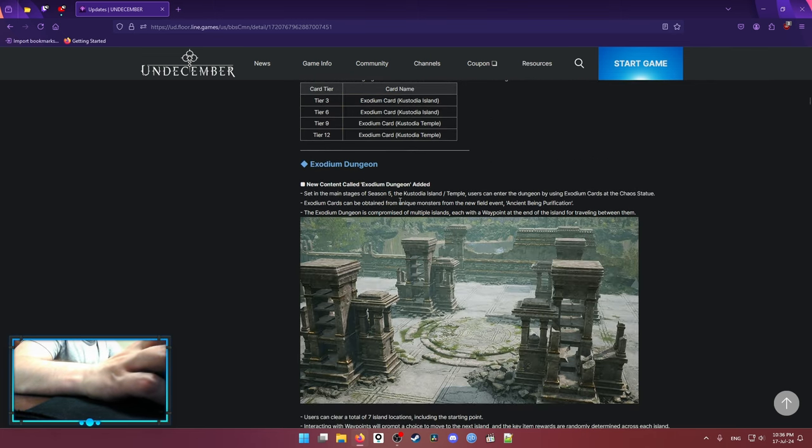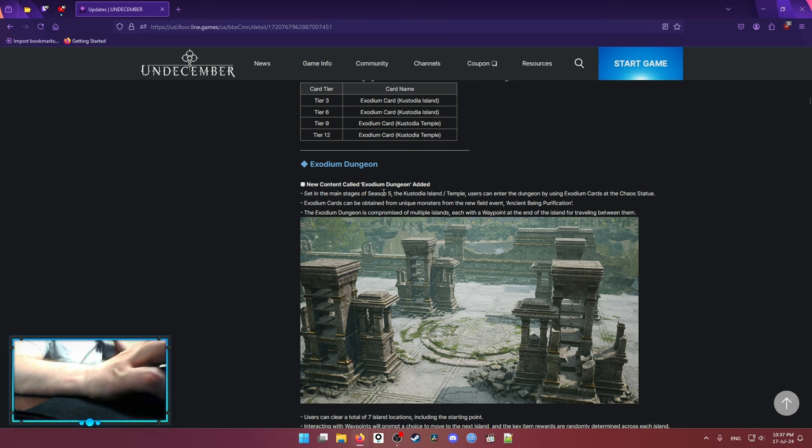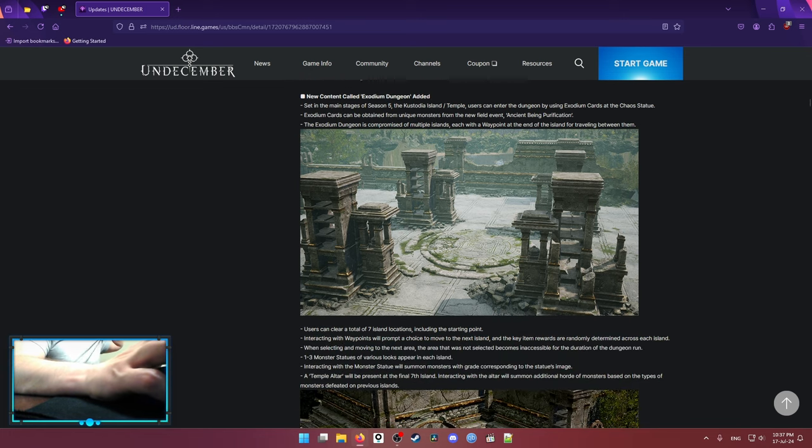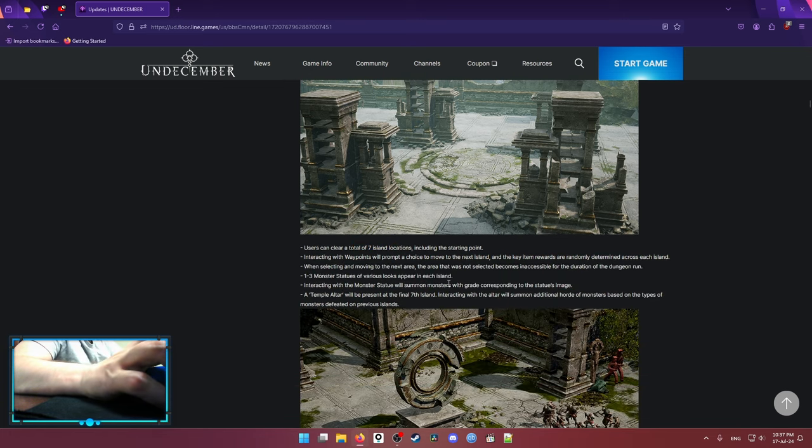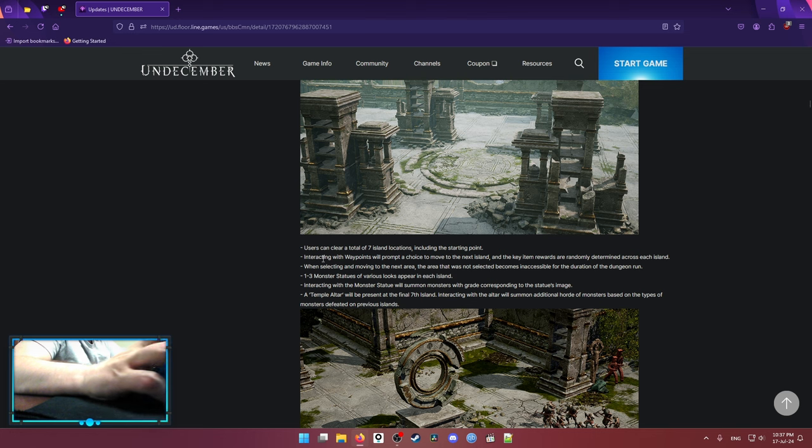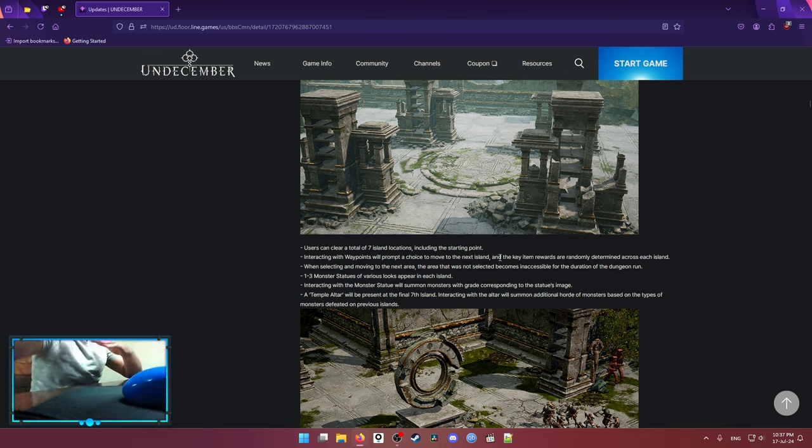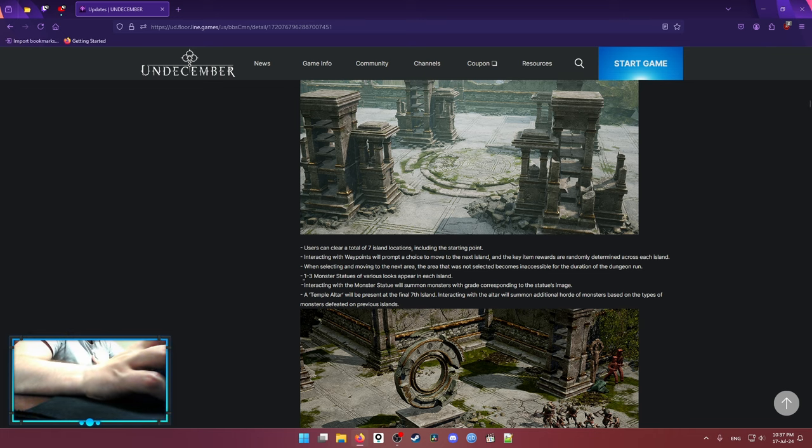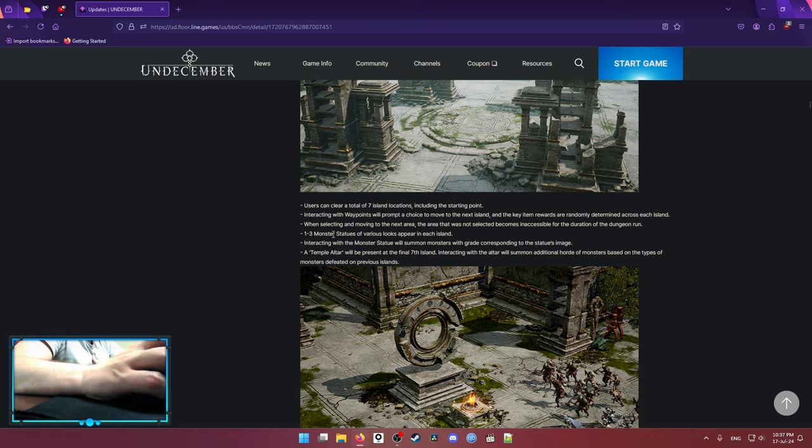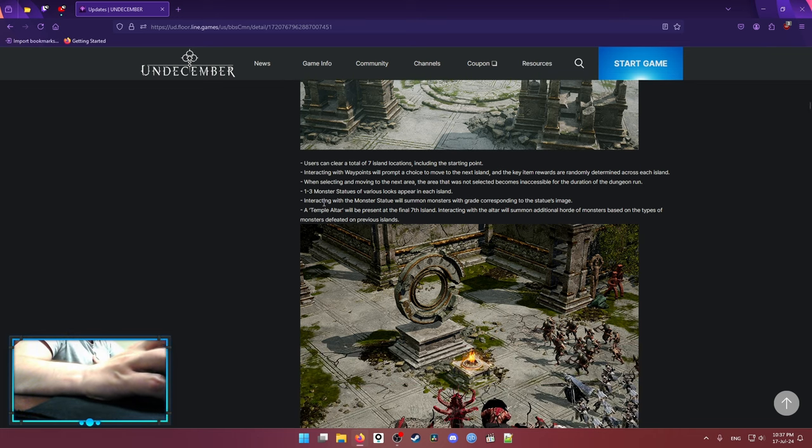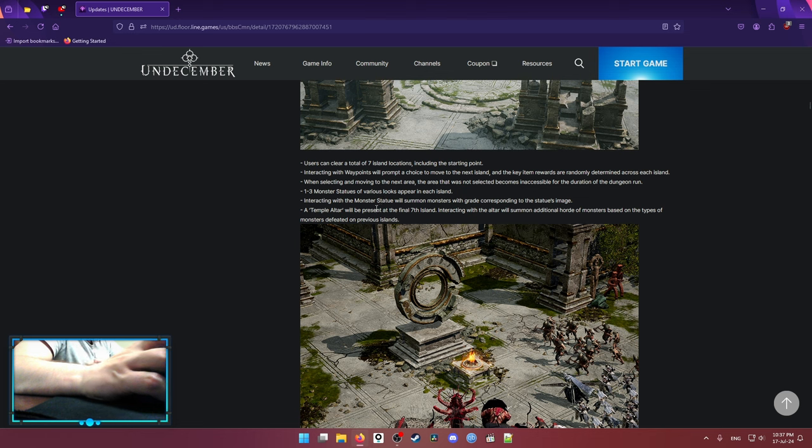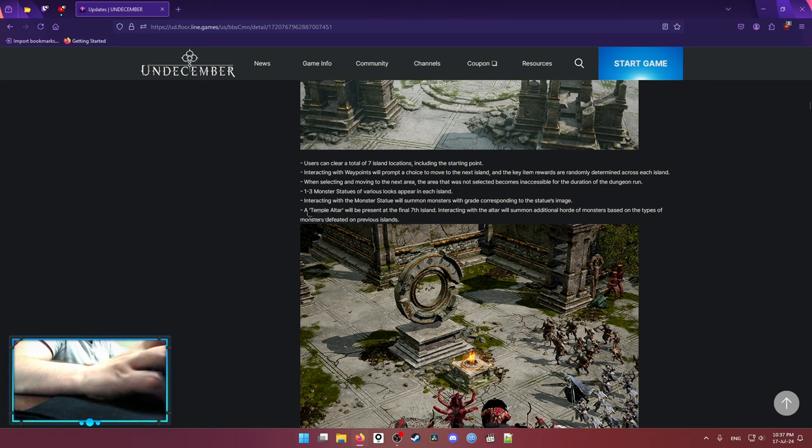The Exodium dungeon itself is kinda interesting. It says there is 7 different island locations and you need to clear those locations. And when you clear those locations and you move through the islands, you're gonna be able to find monster statues. When you summon those monsters from the statues, it increases your overall clear.